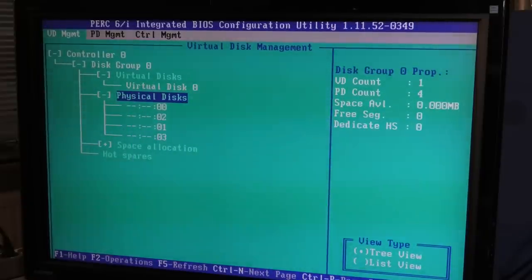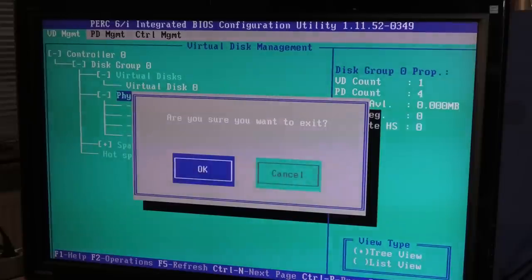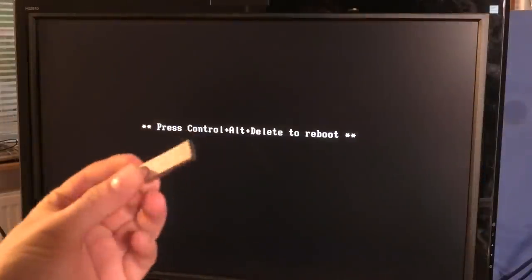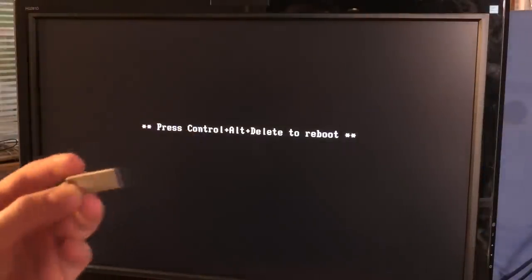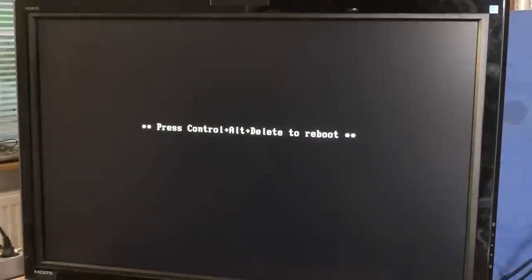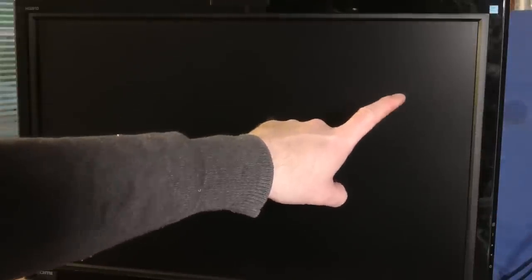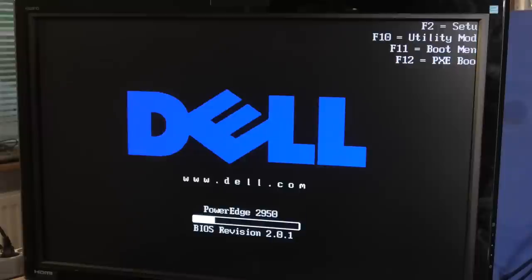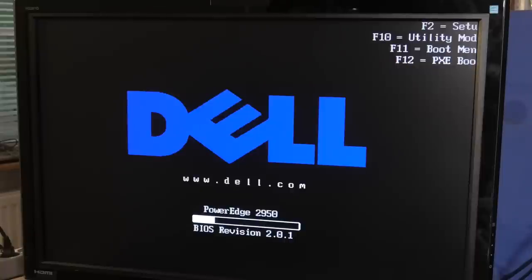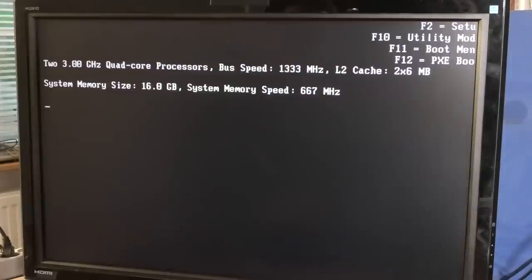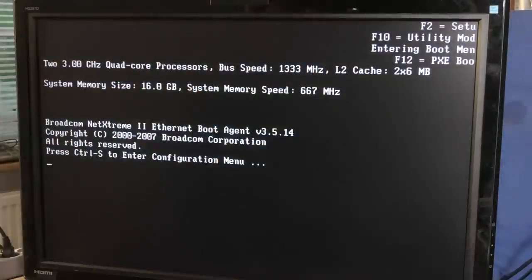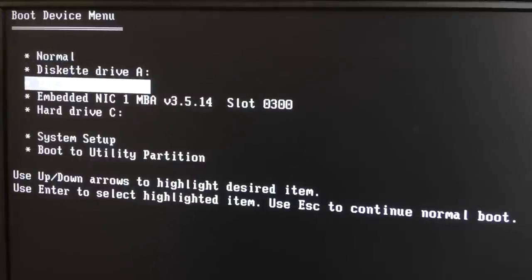I think we're good to go here. Let's just exit and put in the USB stick and see if we can get to boot on it. It tells me to control out to boot, and we should get a boot menu. We have to press F11 to go into the boot menu.